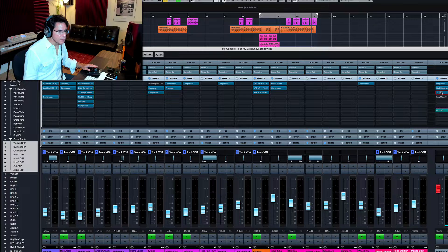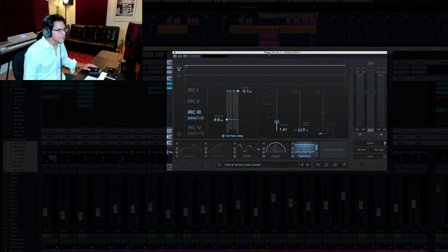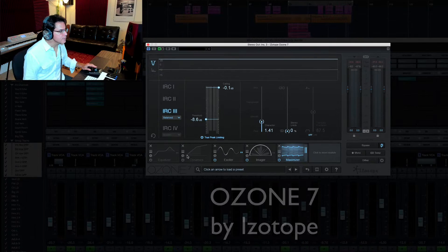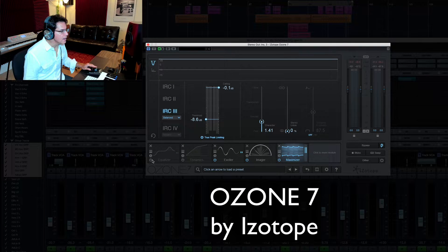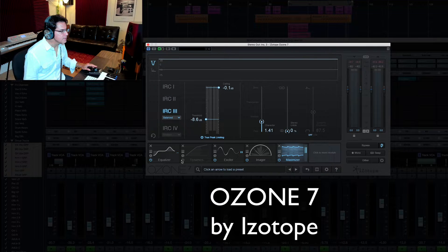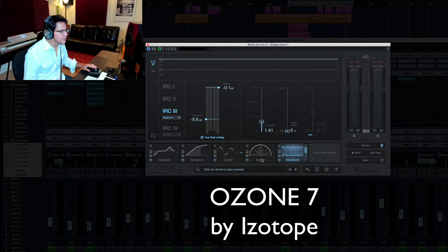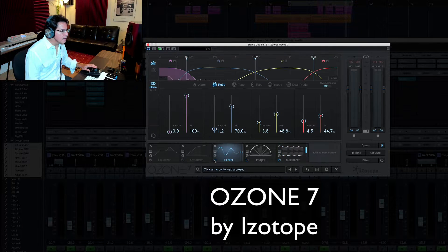Make sure your mix bus has definitely got plenty of headroom in it coming in. Now I'm going to show you Ozone right quick and then we'll get into my settings. So you'll see that it's got an equalizer, dynamics, an exciter, an imager.